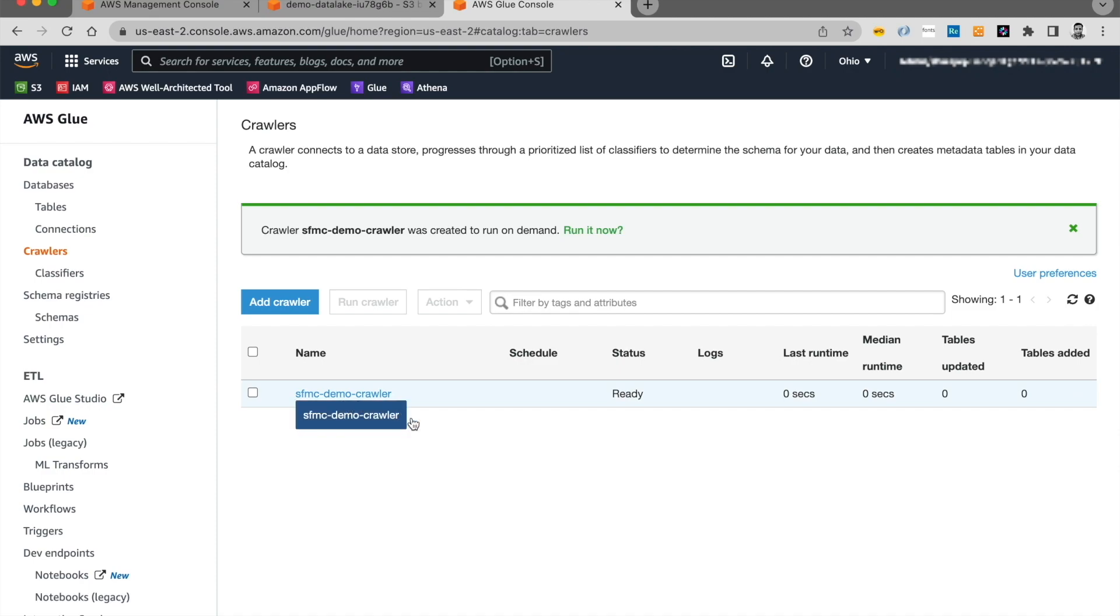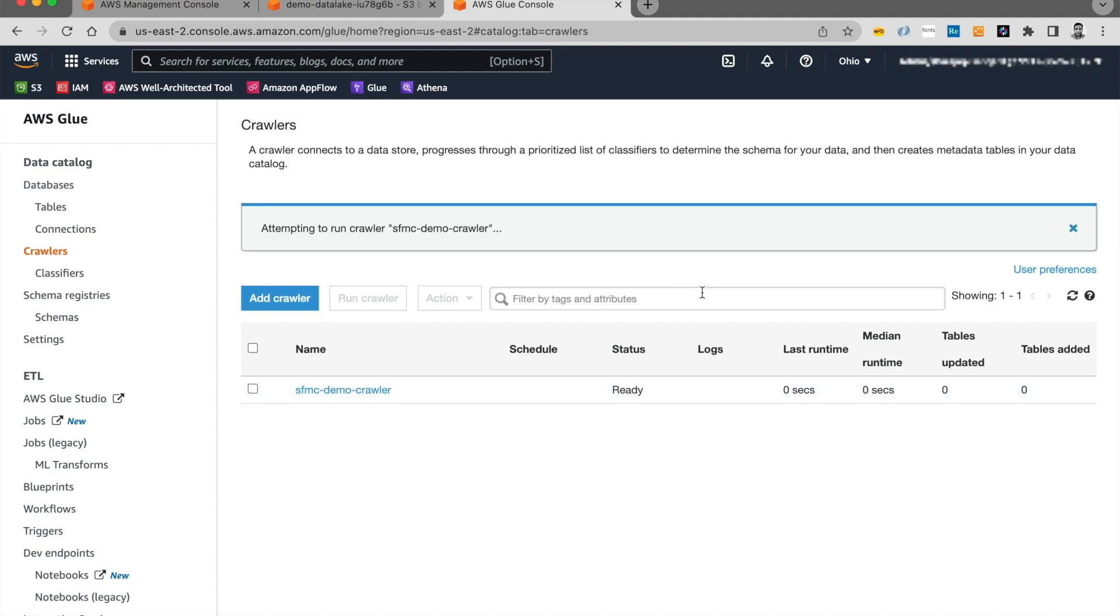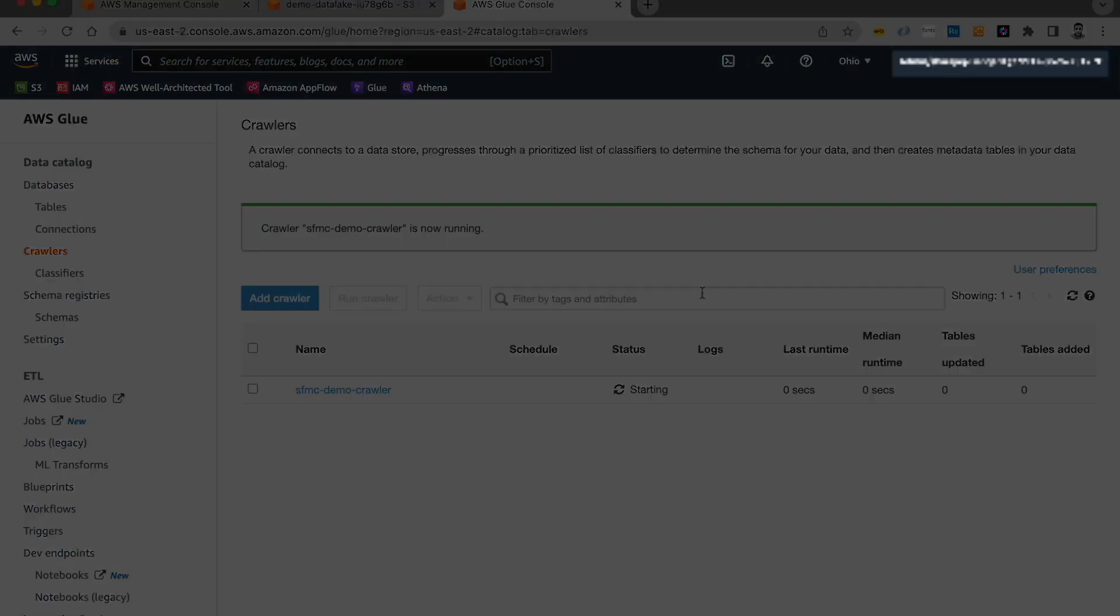All right. So the crawler got added. I'm going to, I'll go ahead and run the crawler right now. And it's going to take a few minutes. I'll pause this video. And once the Glue crawler is done running, I will come back and show you how the table looks like and what the schema looks like.